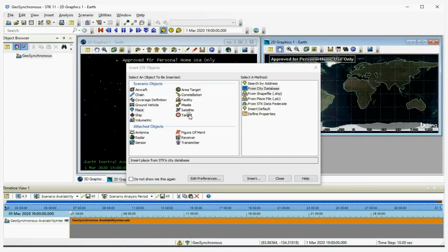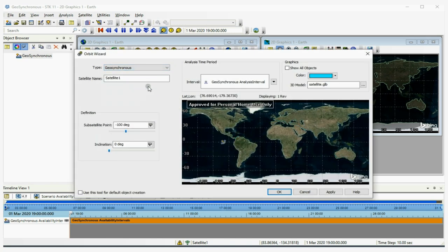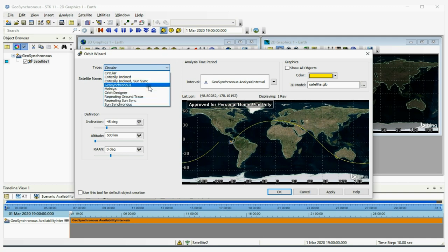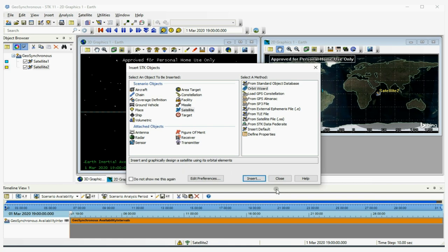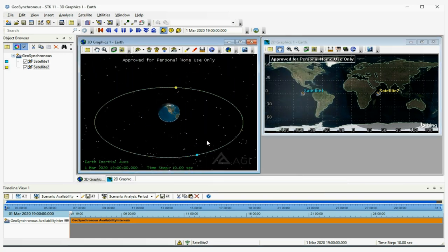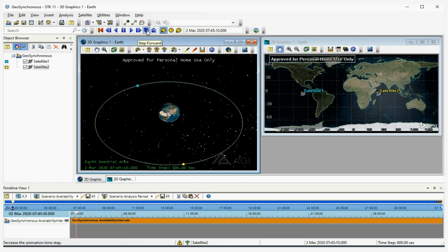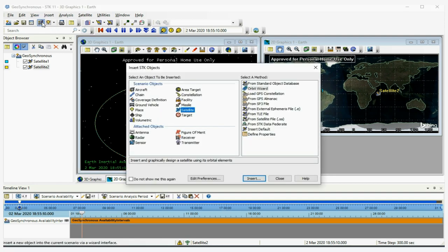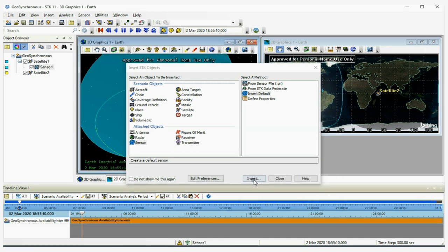Now I'm going to show you a geosynchronous orbit. In the orbit wizard, I can pick 'Geosynchronous' — one off the coast of South America and a second off the coast of Africa. If I play this animation, you'll notice the orbit is synchronized with the rotation of the Earth. These satellites are orbiting in the equatorial plane. At the right altitude, the period of the orbit is one sidereal day and it's synchronized with the Earth.